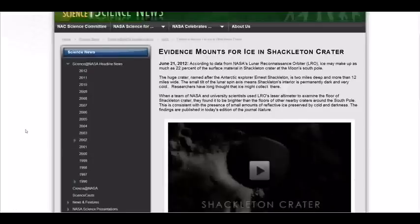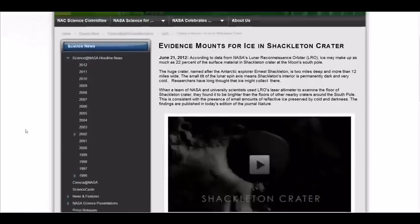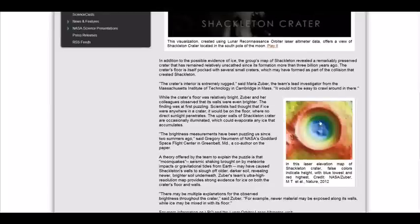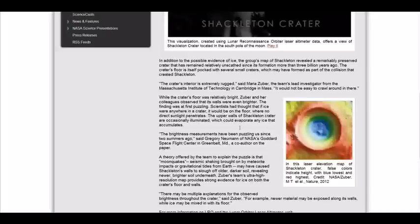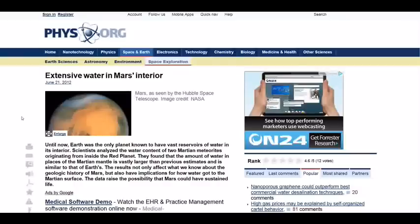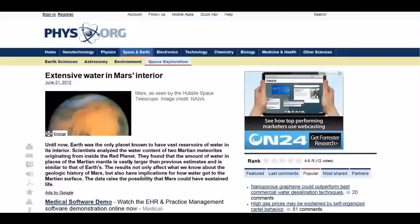Here we show water on the moon and actually find it in the bottom of a crater and in the ice, of course. But that shows that there's a water table under the surface here and they're going to find the same thing they found on Mars. Until now, Earth was the only planet known to have vast reservoirs of water in its interior. Scientists analyzing the water content of two Martian meteors originated from inside the red planet. They found that the amount of water in places of the Martian mantle was vastly larger than that previously estimated and similar to that of Earth. This result not only affects what we know about the geological history of Mars, but also has implications for how water got to the Martian surface. The data raised the possibility that Mars could have sustained life.